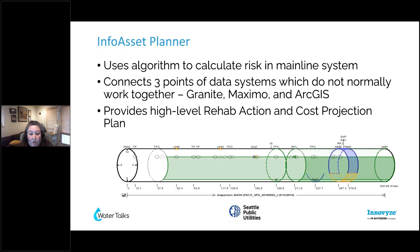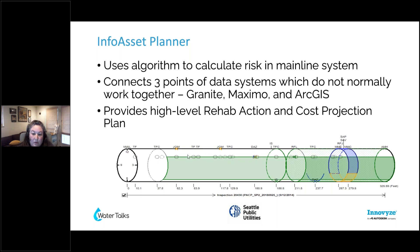We were able to develop a high-level rehab action plan and cost projections with that information. Here's a snapshot of an asset that incorporates the information from our PACP coding, showing where the defect is within the system, and it also helps us define where we need to do a certain type of rehab action.